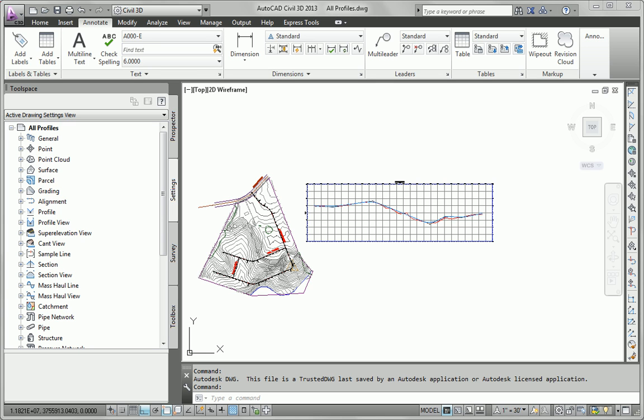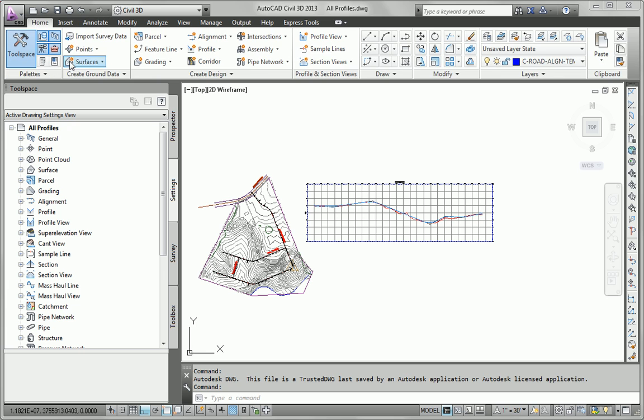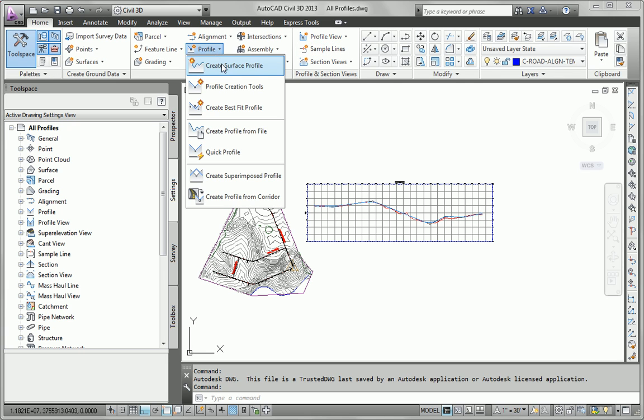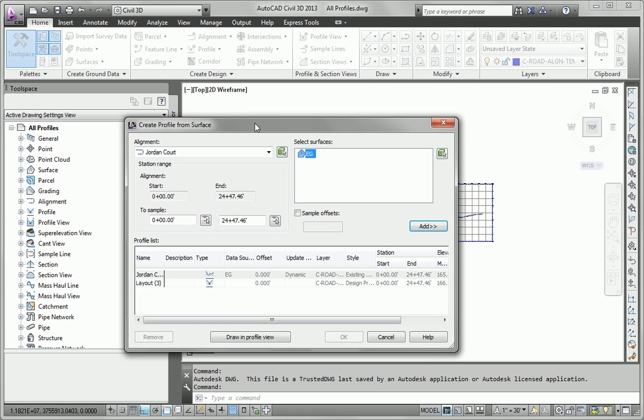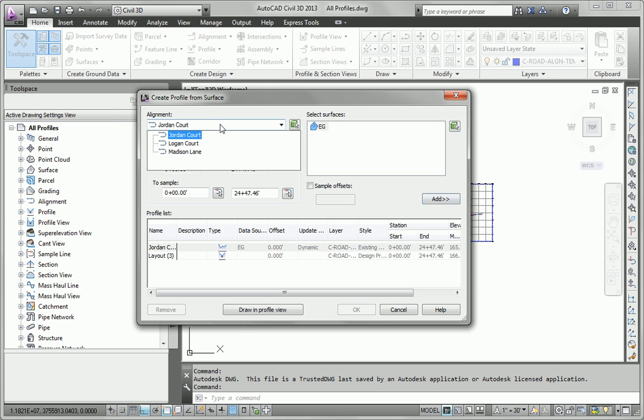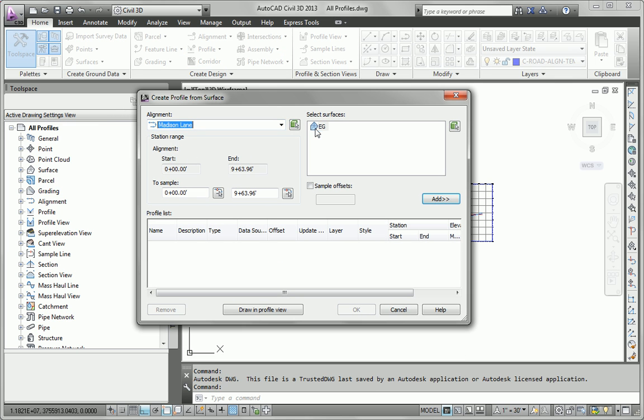So the first thing we need to do is create a surface profile using the EG surface. I'll go to my home tab, launch the profile, create surface profile command. I'm going to do Madison Lane first and add EG as my profile.